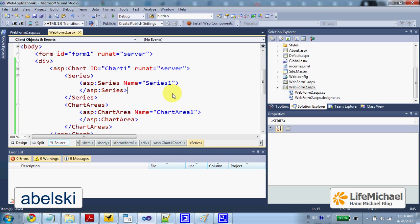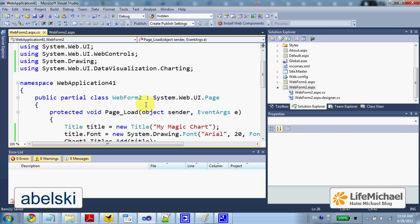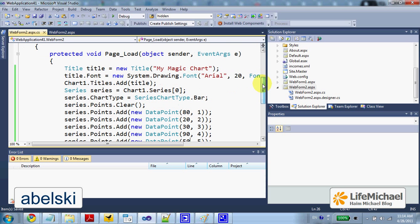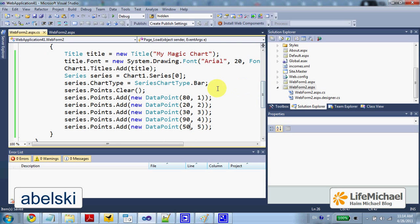We can alternatively initialize the chart with data during the execution of the page load method. Each time a request arrives, this method is executed and populates the chart with data.